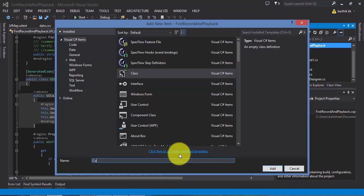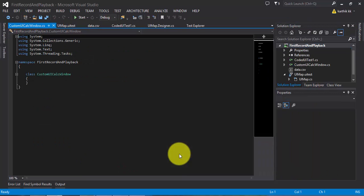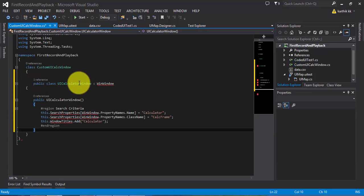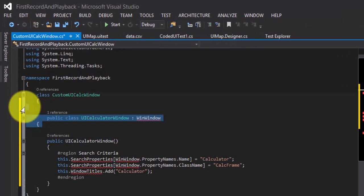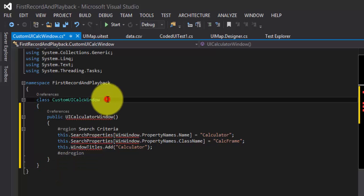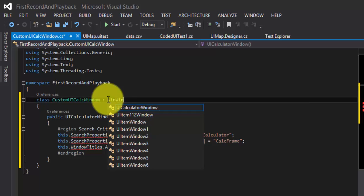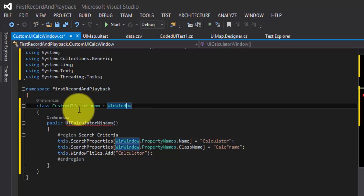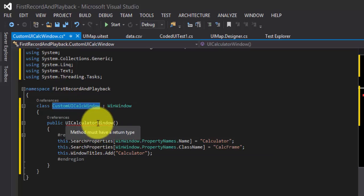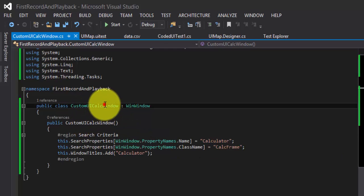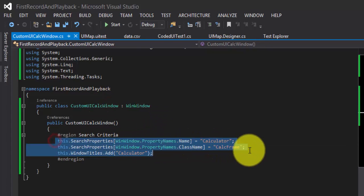Since this is a class, I need to fix a few things — delete some extra lines, make sure it extends WinWindow, add the missing reference, and fix the constructor name. I'll copy this class name and put it in the constructor. So I've created a custom UICalculatorWindow here, and it has the search property to identify the calculator window. Great.